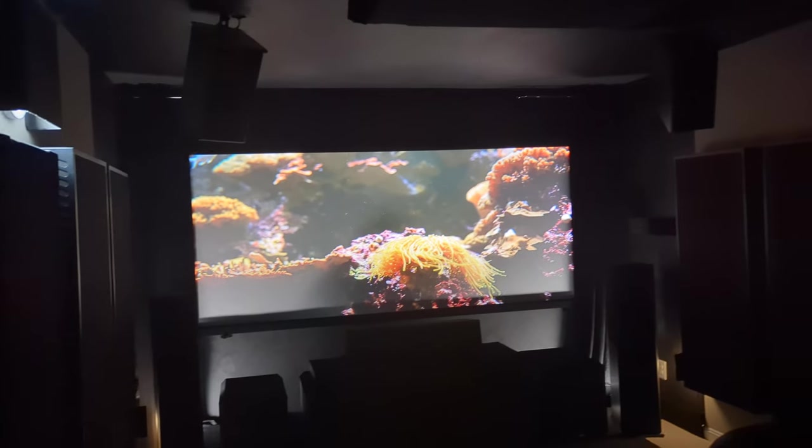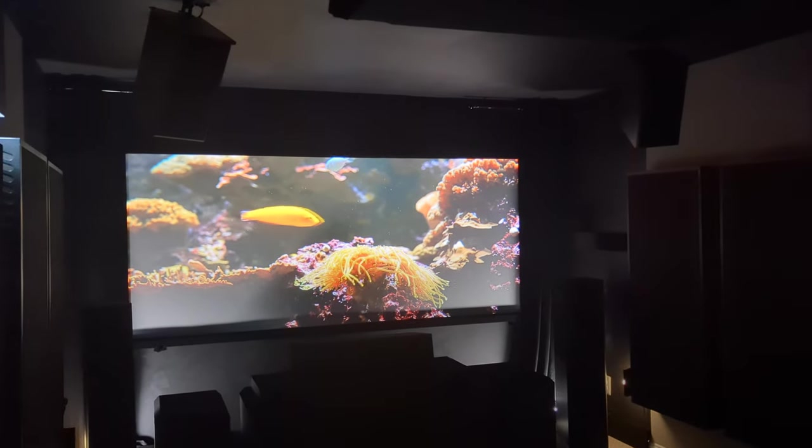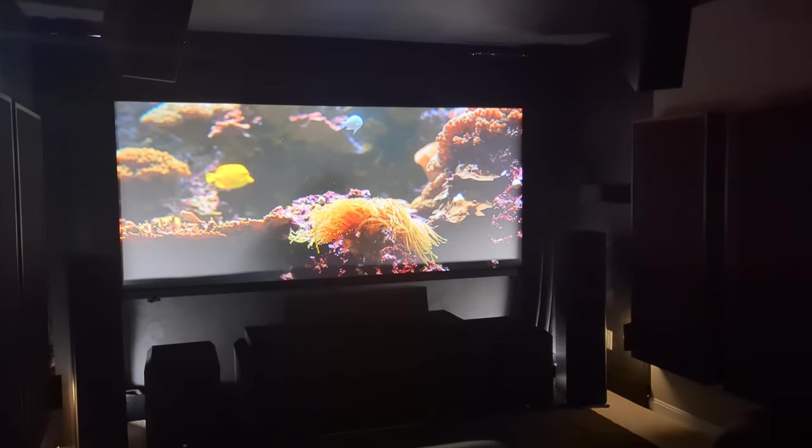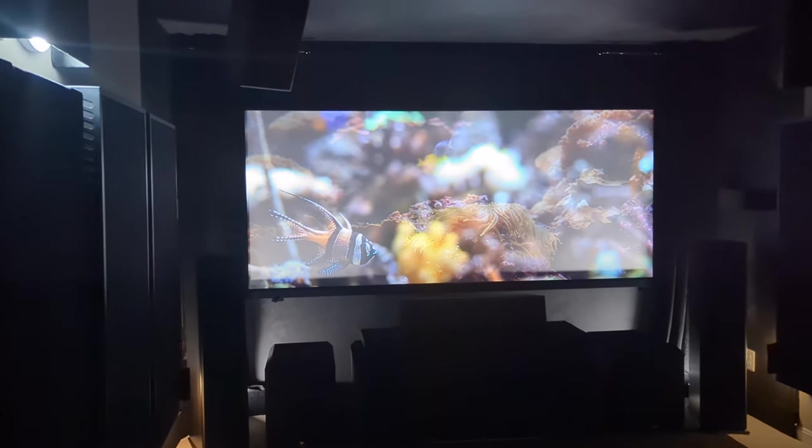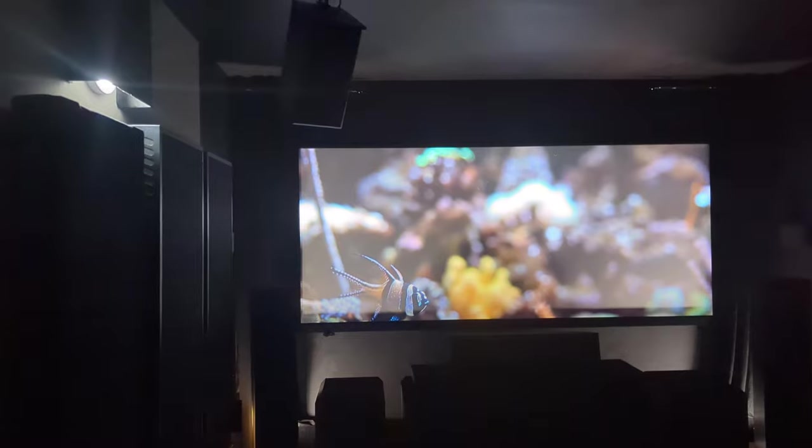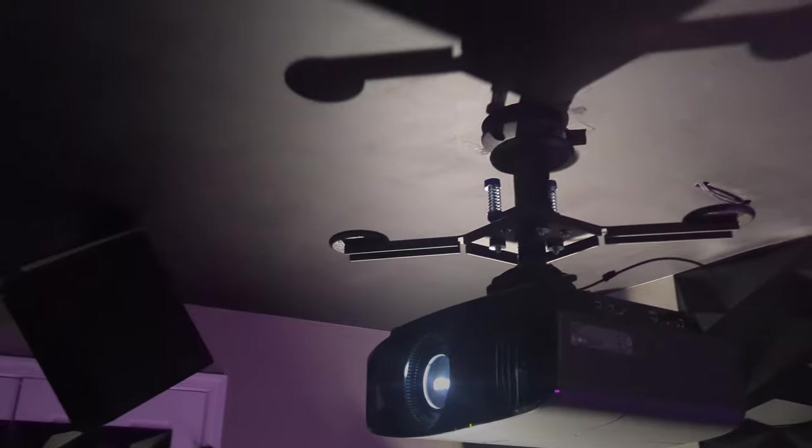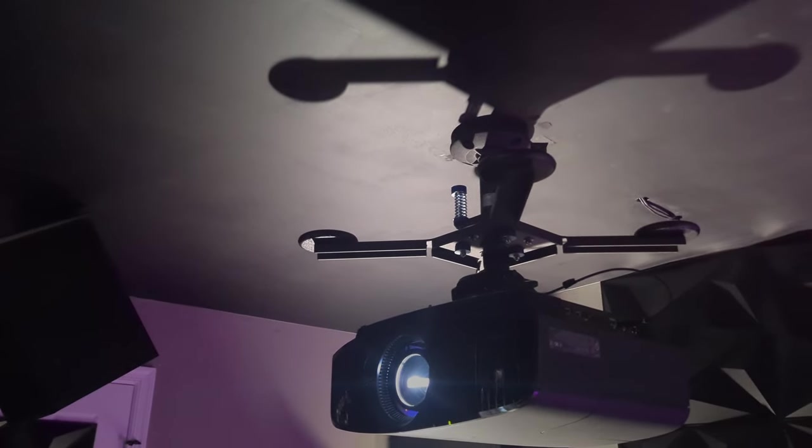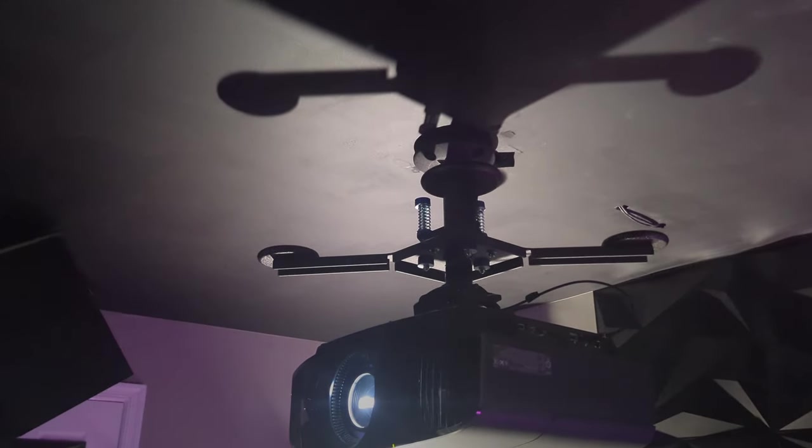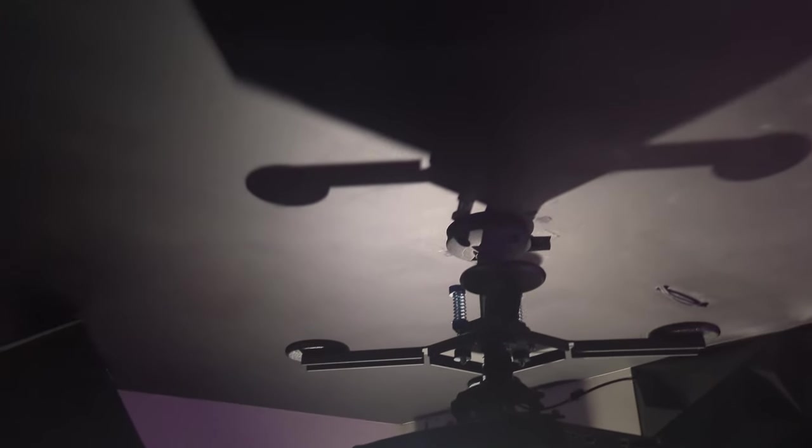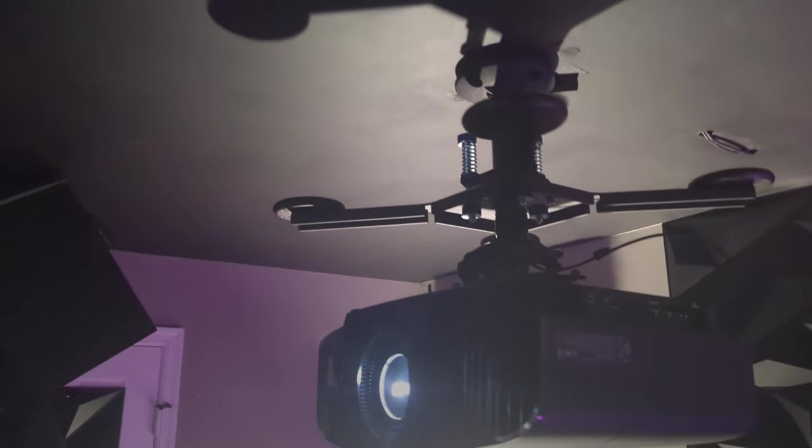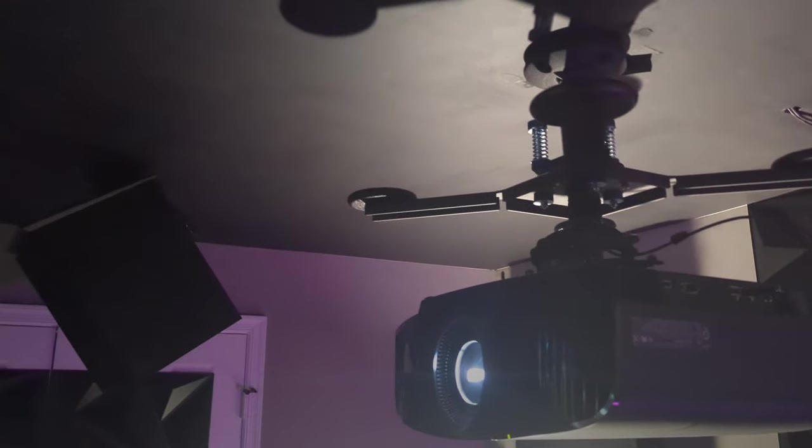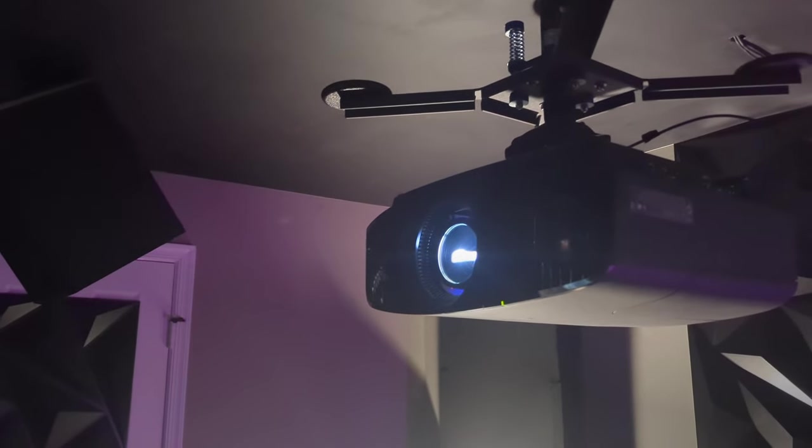So moving on to the screen, it is a Silver Ticket 115 inch 2.35 to 1 screen. And that was purchased on Amazon for $300. I actually forgot the Chief mount, the stabilizing mount. And I'm also going to be excluding a lot of miscellaneous things like the thing that's actually connecting it to the ceiling. But this thing with the four weights in the corner, the stabilizing mount, that is a normal retail price.